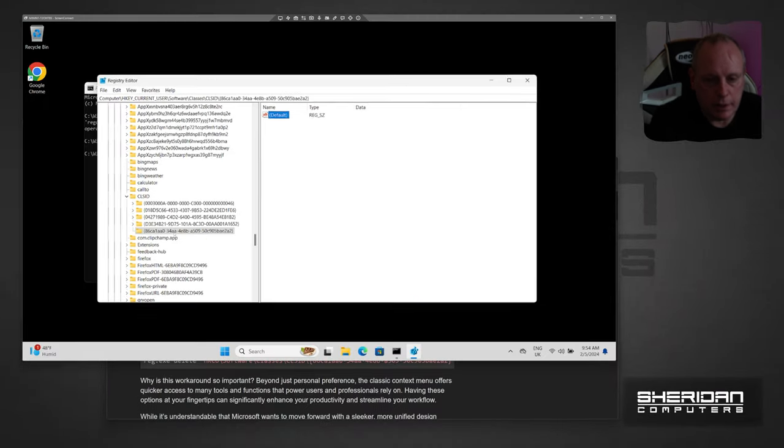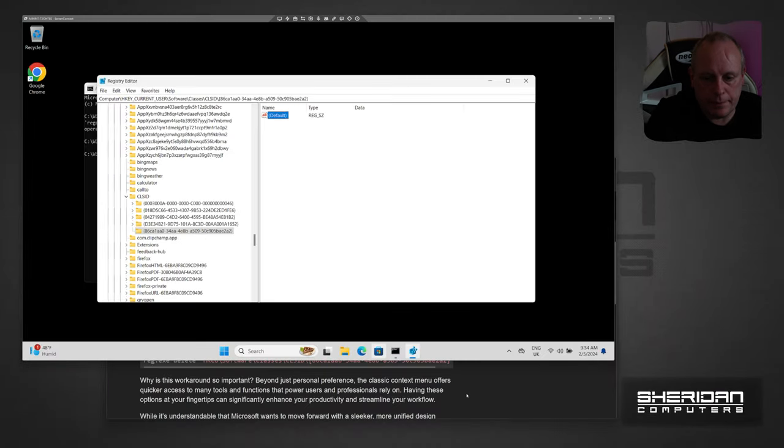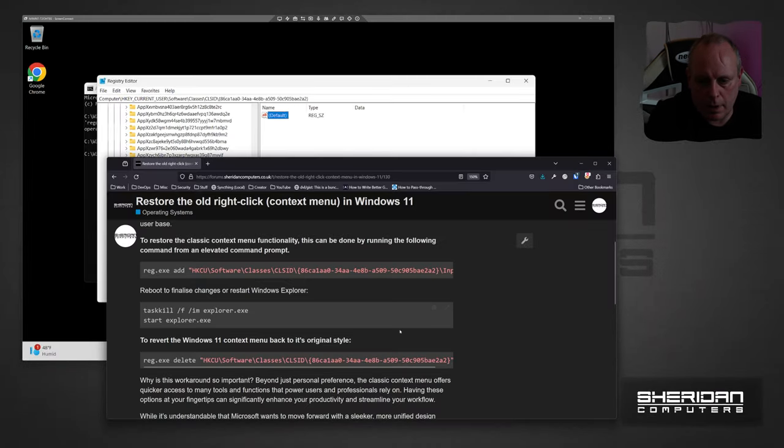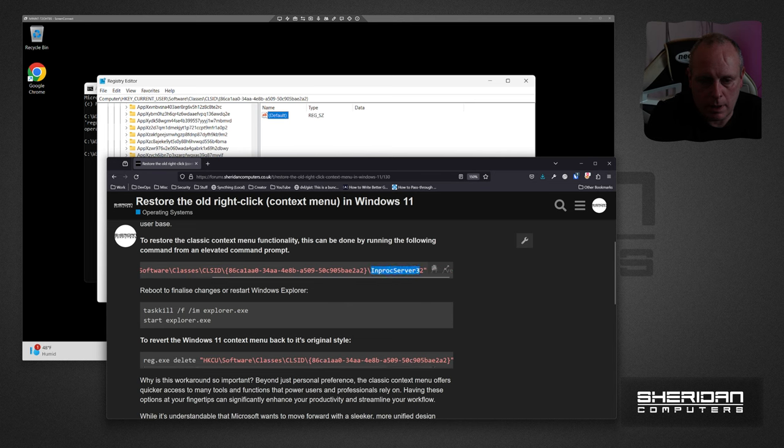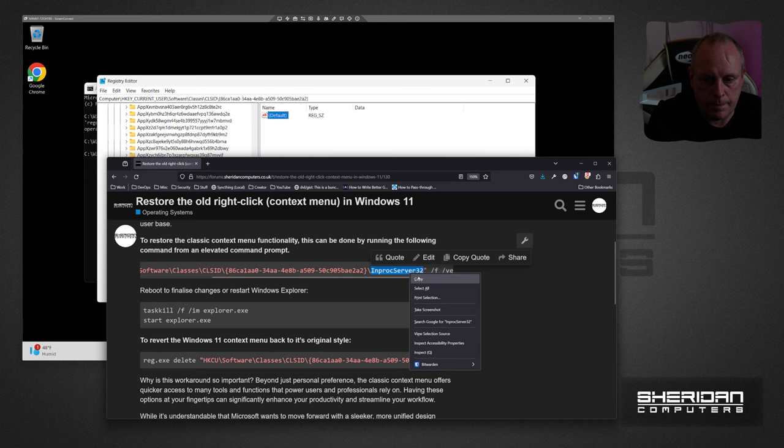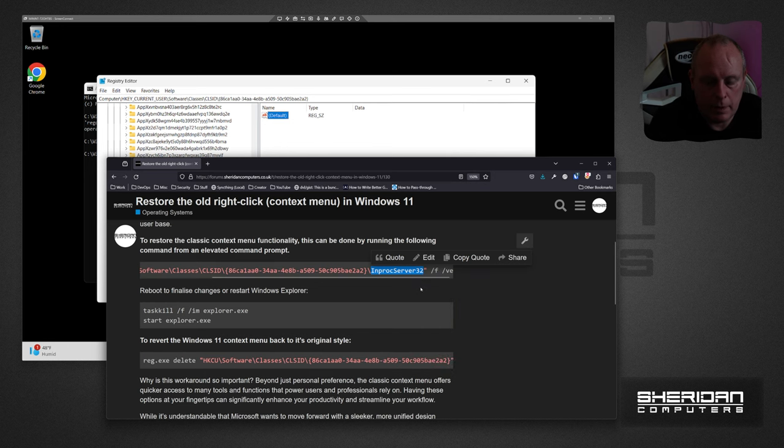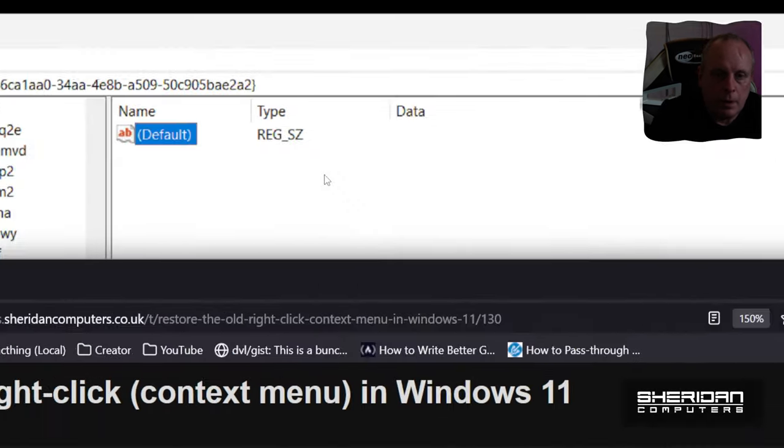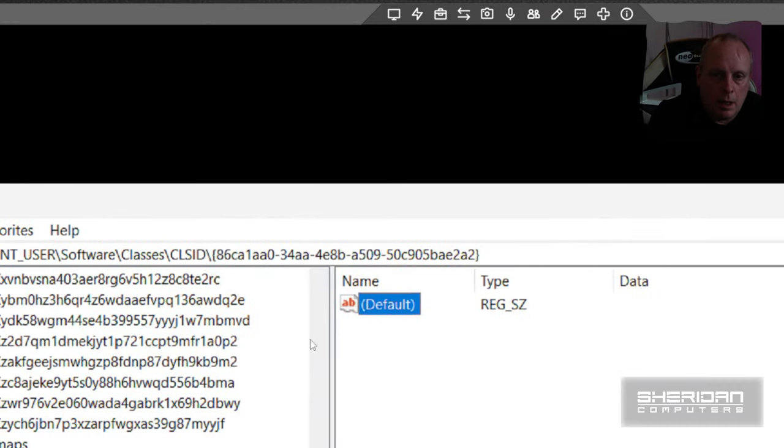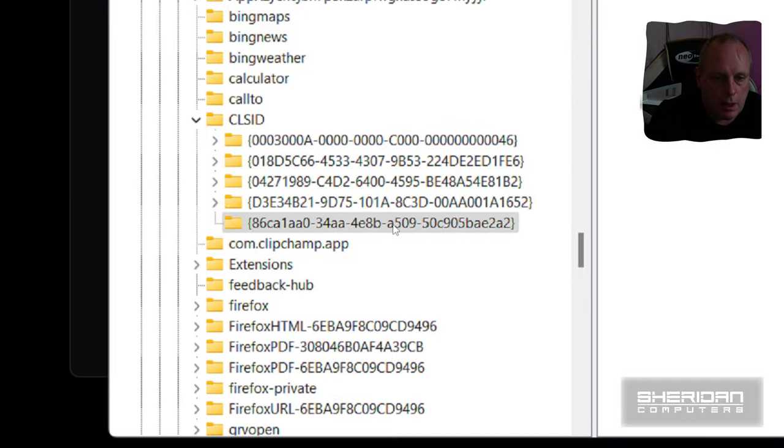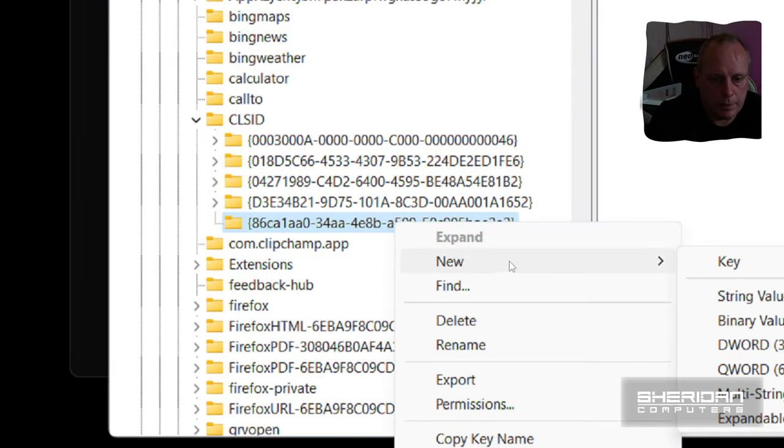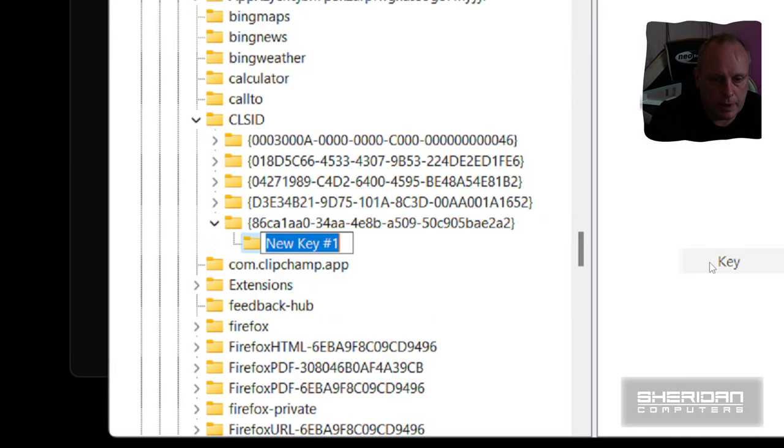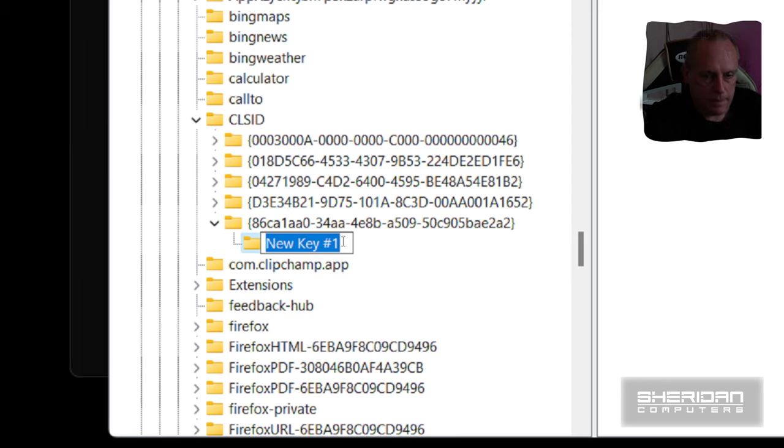And in order to do that, it says InProcServer32. So I'll copy that, and then under here we can do new key and give it that name.